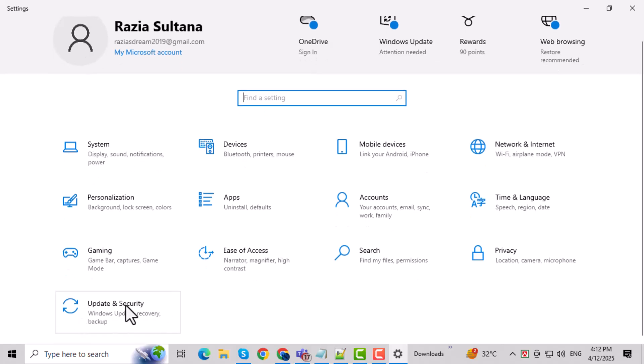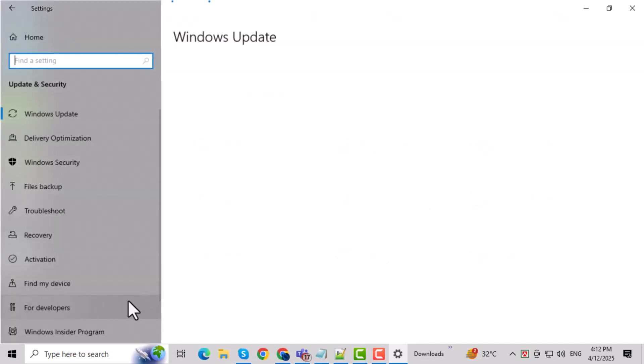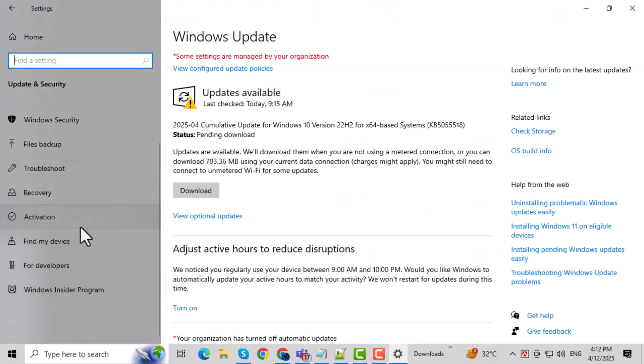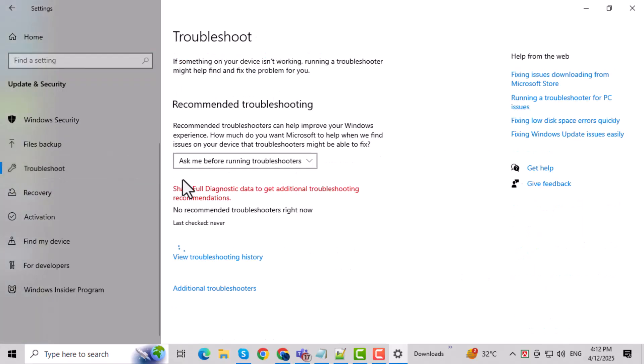Now, go to Update and Security. This section helps you manage updates, backups, and recovery options. On the left-hand side, click on Troubleshoot. This tool is designed to find and fix common problems with your system.